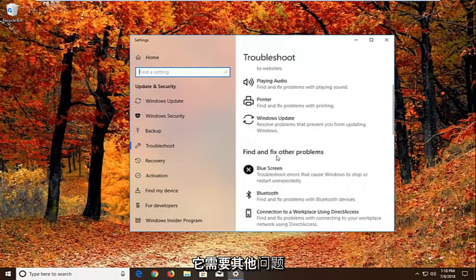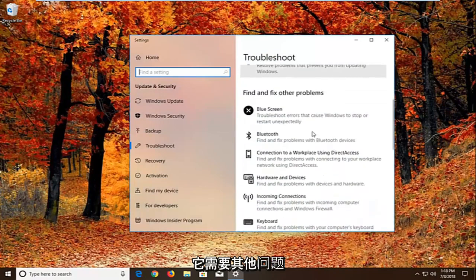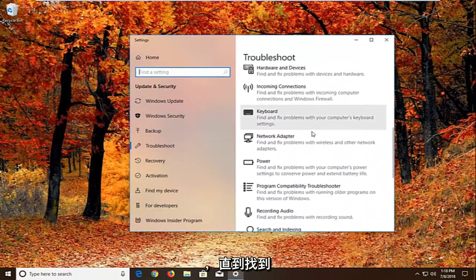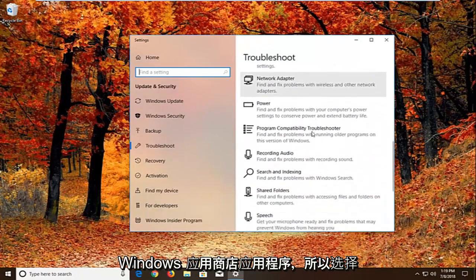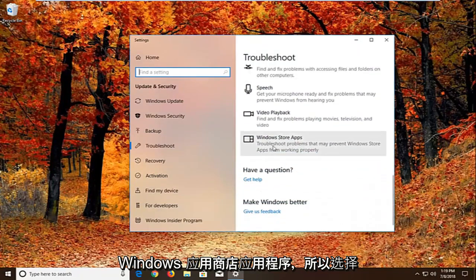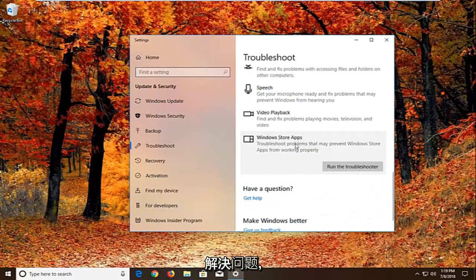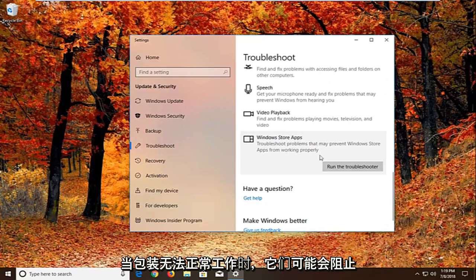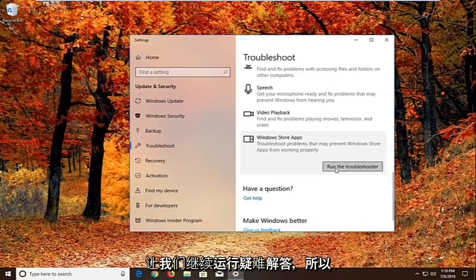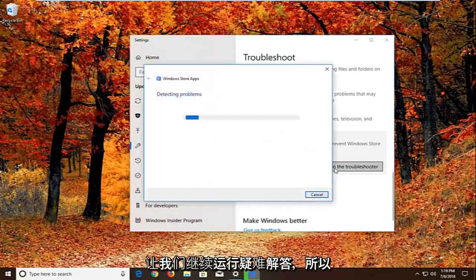And now you want to scroll down underneath find and fix other problems. You want to go down to find the windows store apps. So select that. Troubleshoot problems that may prevent windows store apps from working properly. Left click on run the troubleshooter.